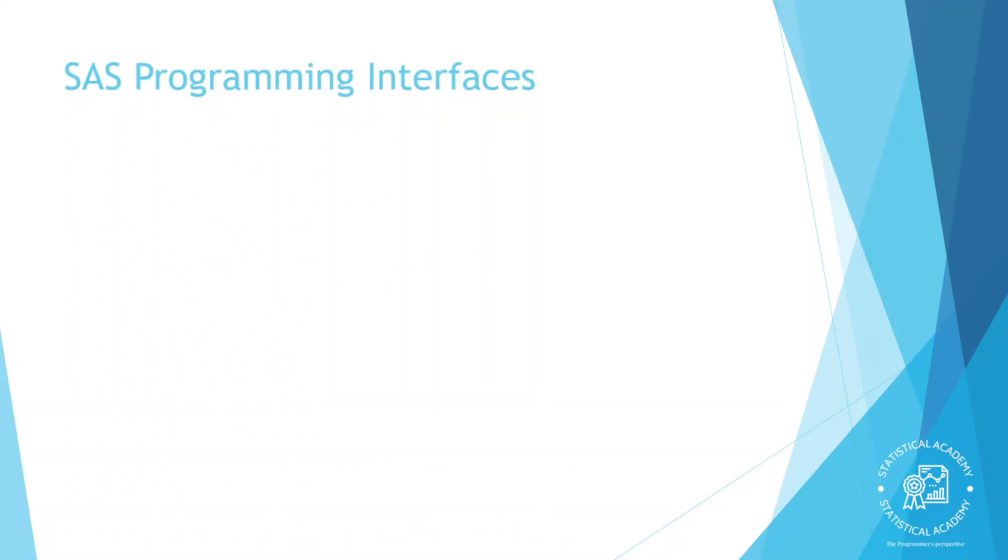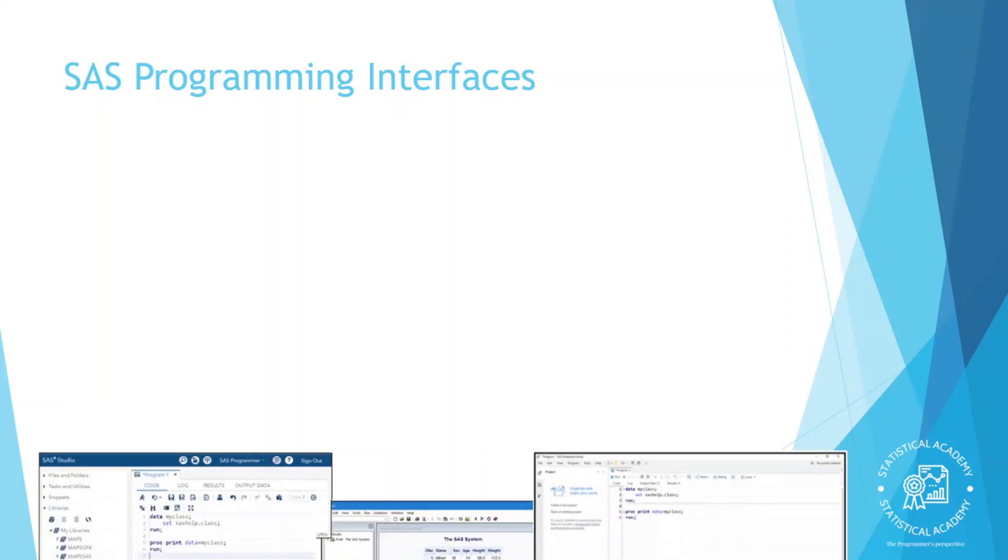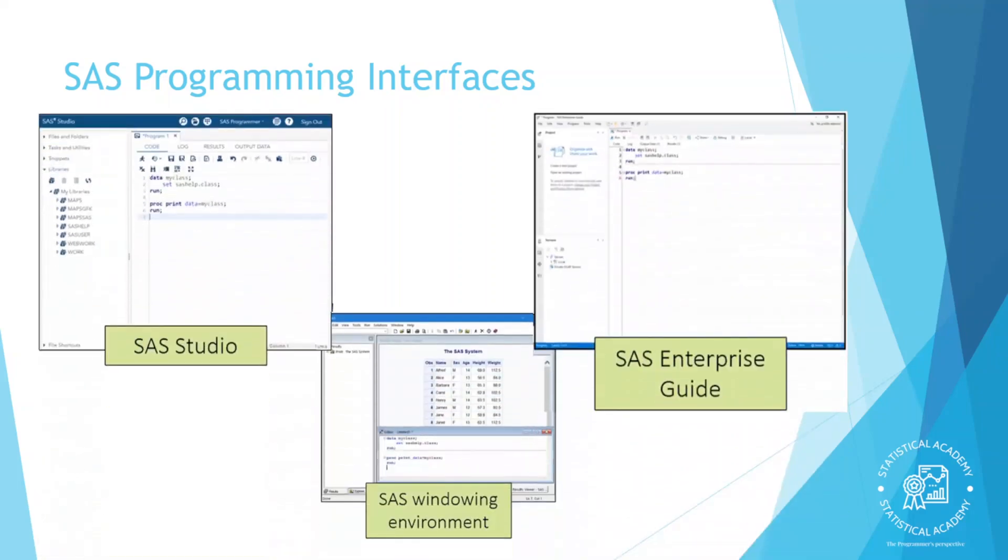Let's look at the programming tools we are going to use. SAS has several programming interfaces that you can use to interactively write and submit code. To make you understand, I would like to use a general example here. To make a call, to send a message, either text or WhatsApp, we all are using different kinds of mobiles. But the goal is same. The same way for SAS, there are different programming interfaces like SAS Studio, SAS Enterprise Guide, SAS windowing version.